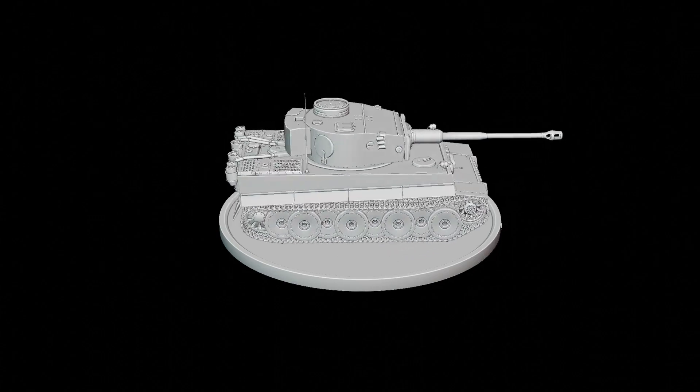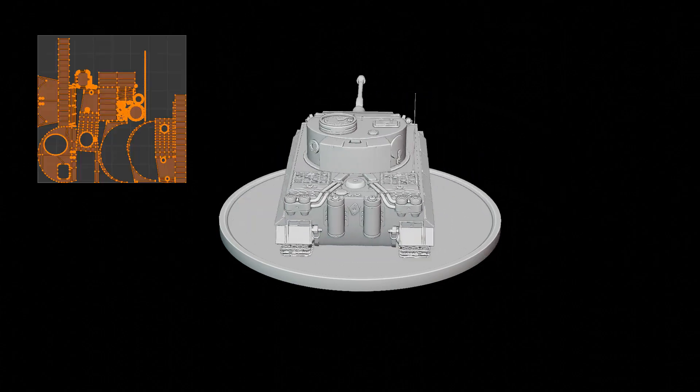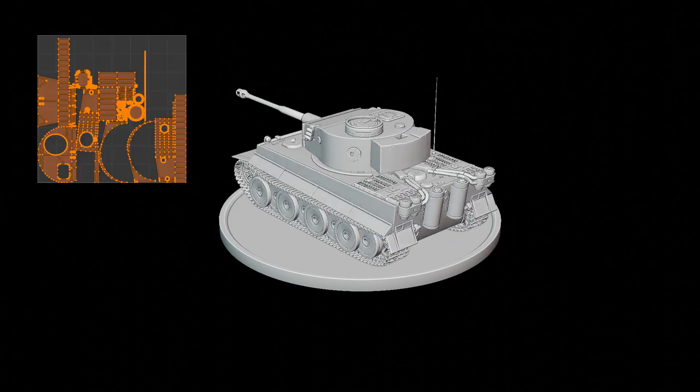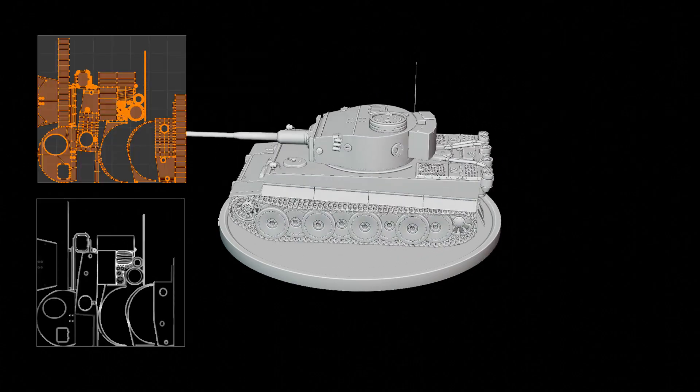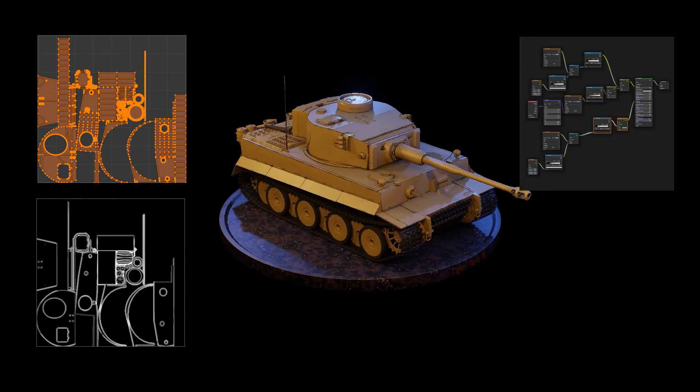We're going to do three things in this tutorial: UV unwrap the model, bake an edge mask, and then use that edge mask and play with some nodes to make a texture for the tank.